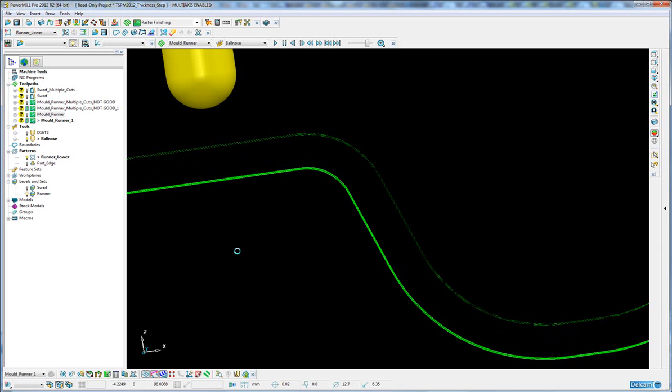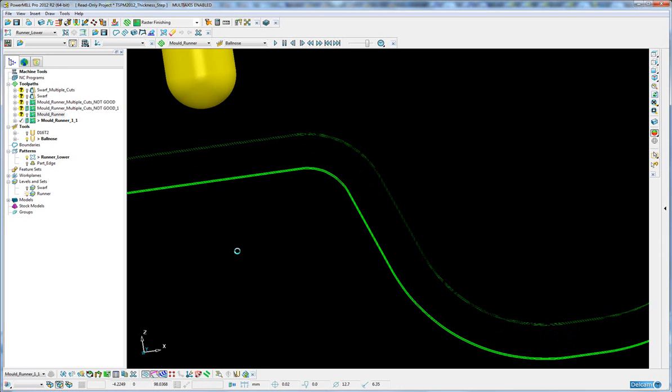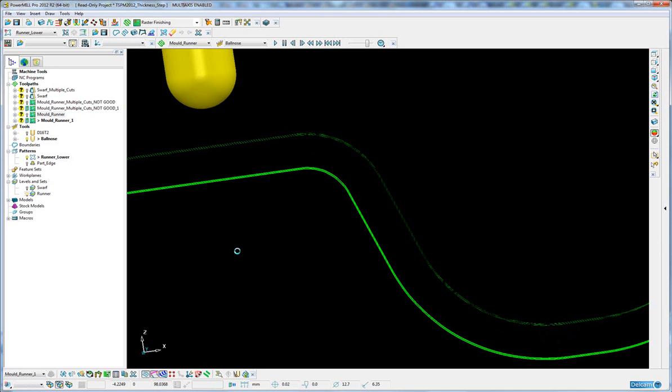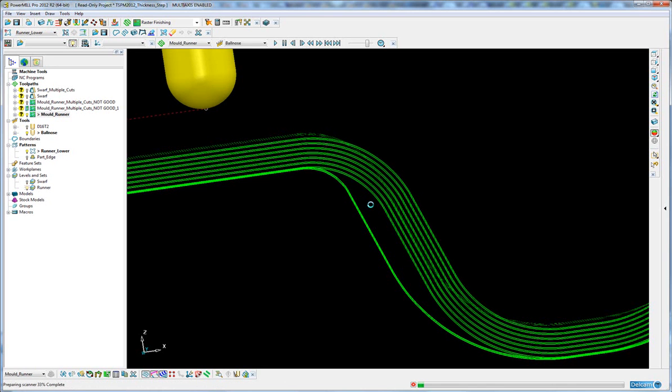So this will give me a much more satisfactory result. The end cut will be exactly the same, but the start cut will be very gentle, just cutting a constant amount of material each time. So the resultant toolpath is here.